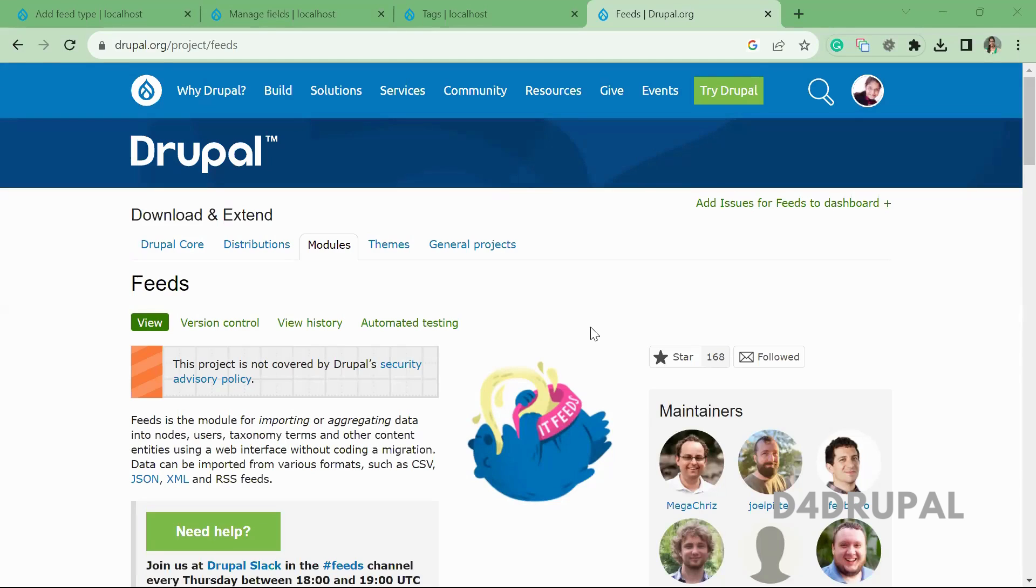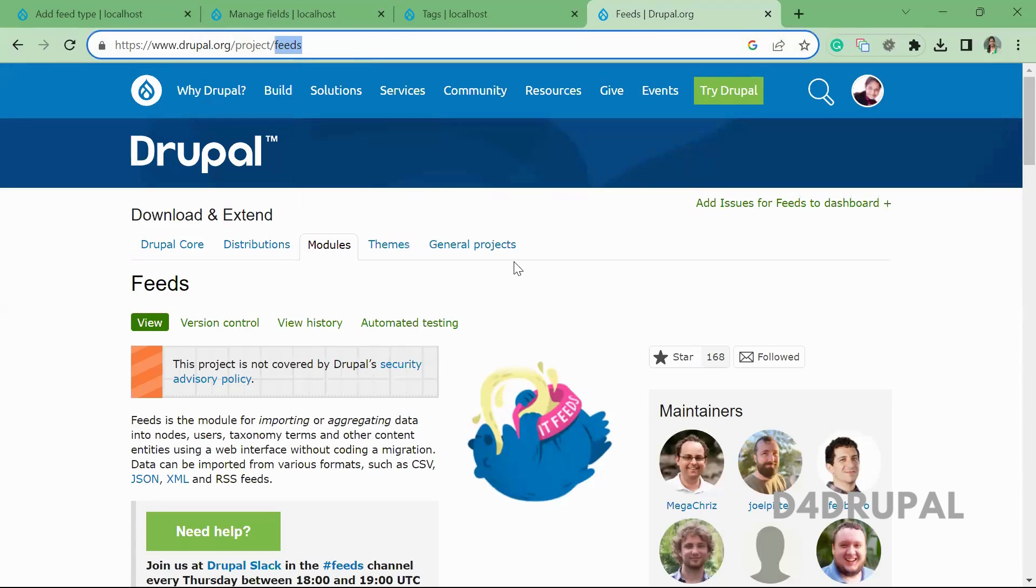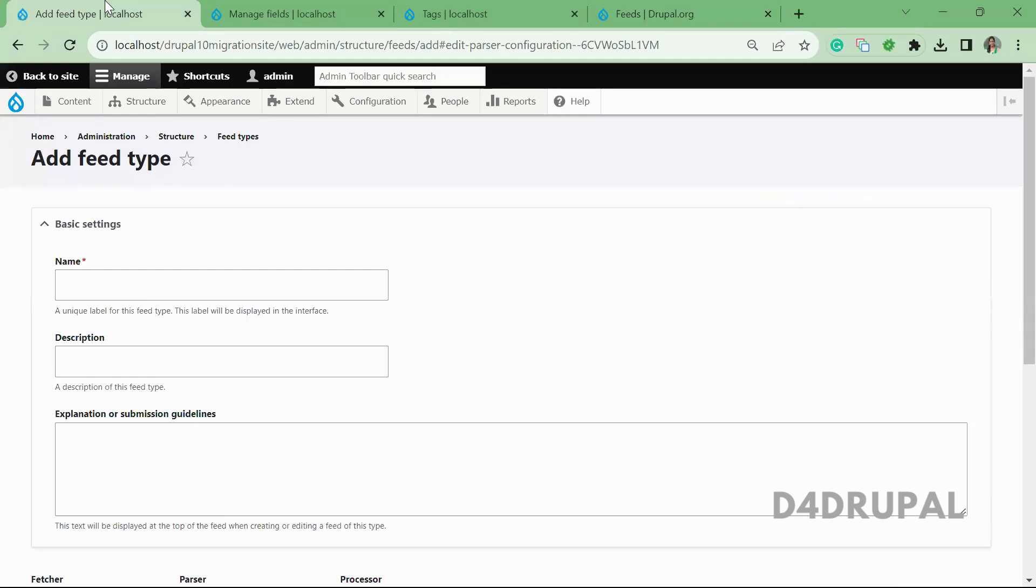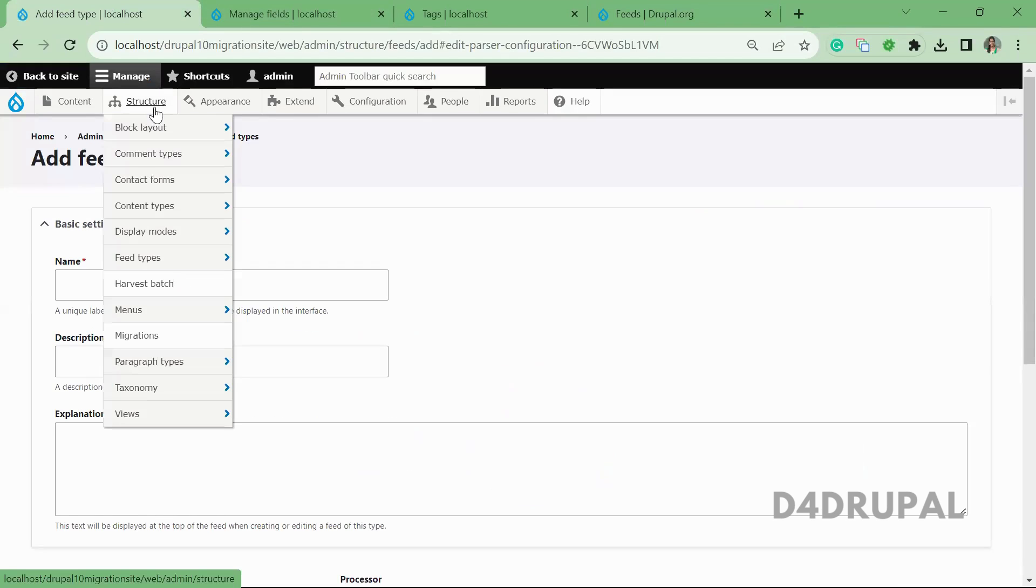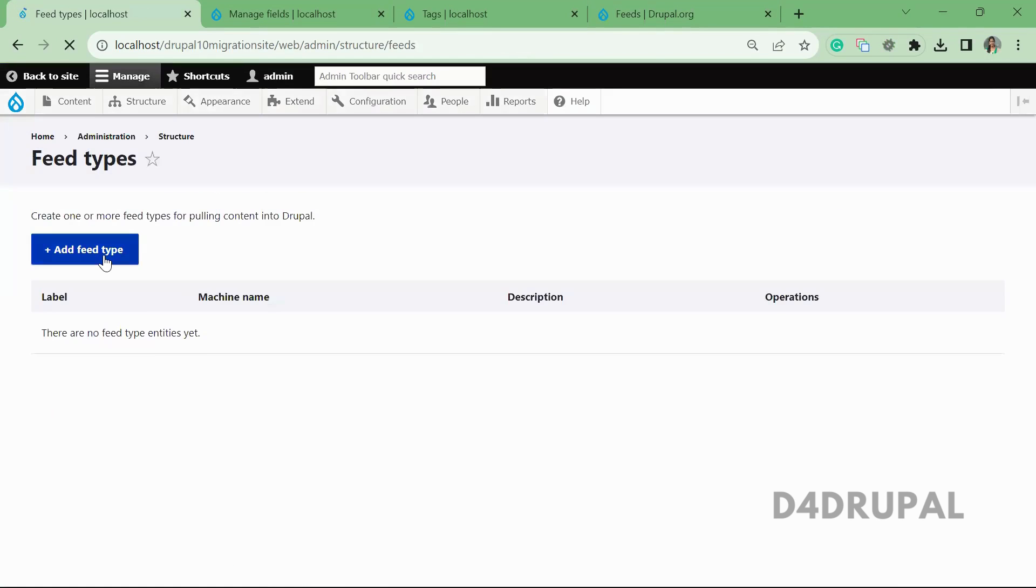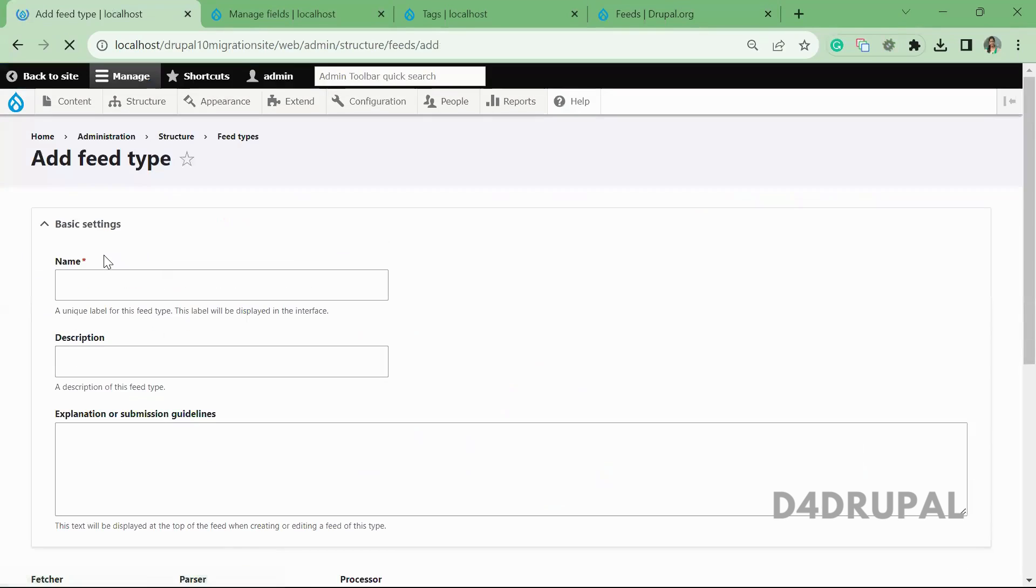Hello everyone, welcome to D4Drupal channel. Today we are going to see how to use Feeds module to create nodes in your Drupal 10 instance. I already enabled Feeds module, so once you enable it, when you go to Structure > Feeds Type, here you can add a feed type. So now I'm going to add a feed